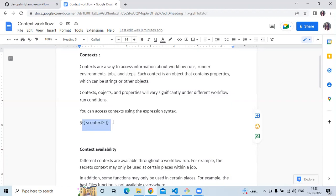This object is called context, and context contains some information about your workflow. The GitHub context, as we saw, includes the token, GitHub ID, and so on.